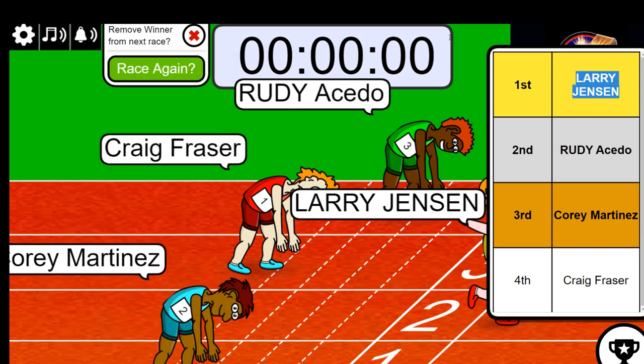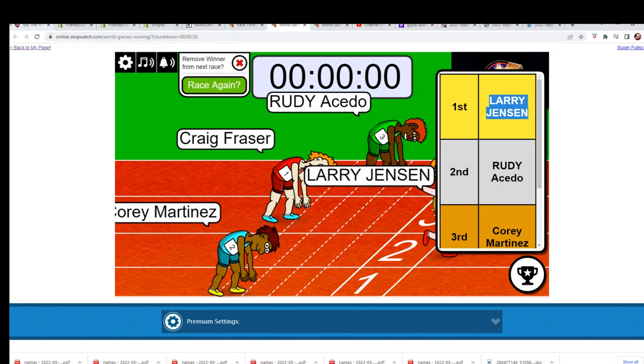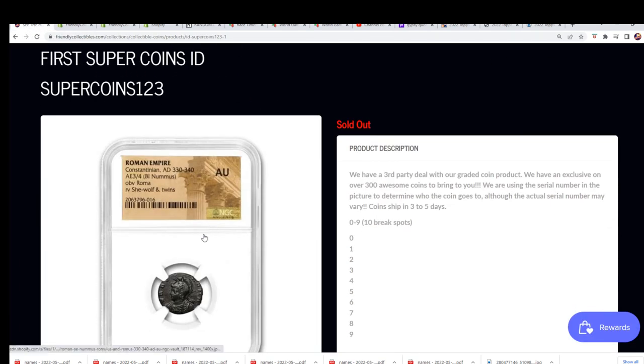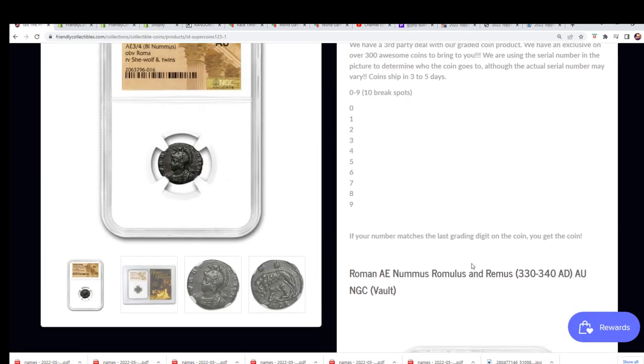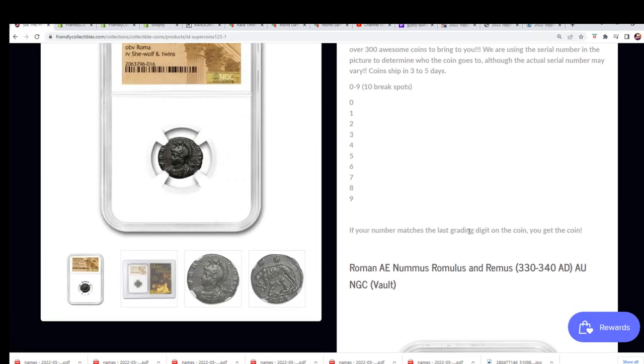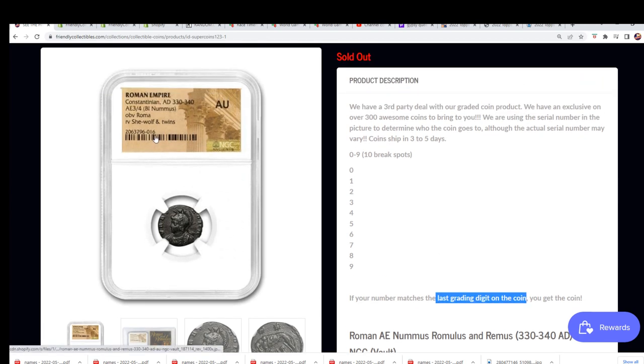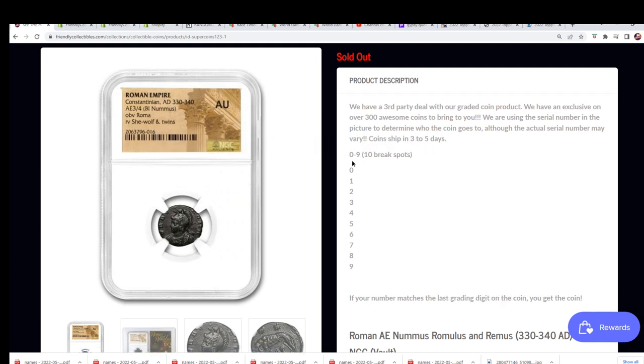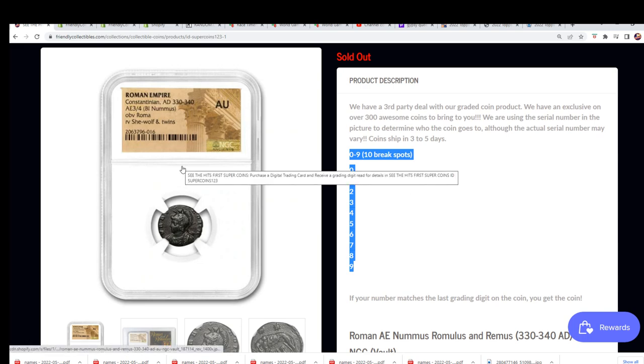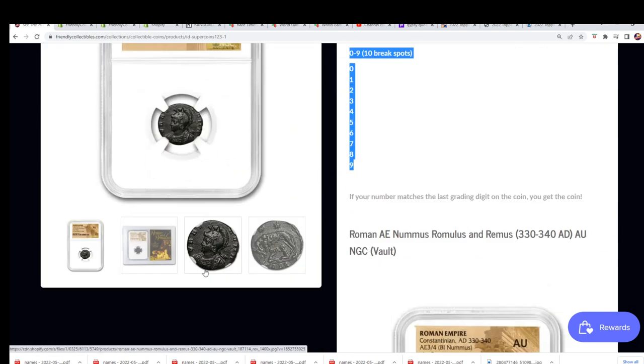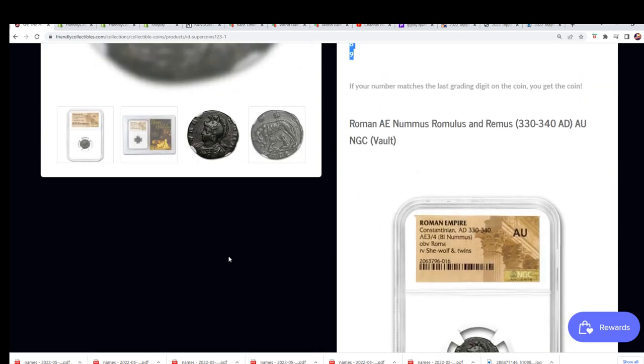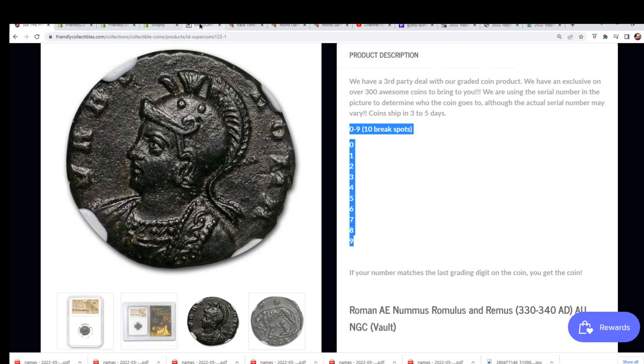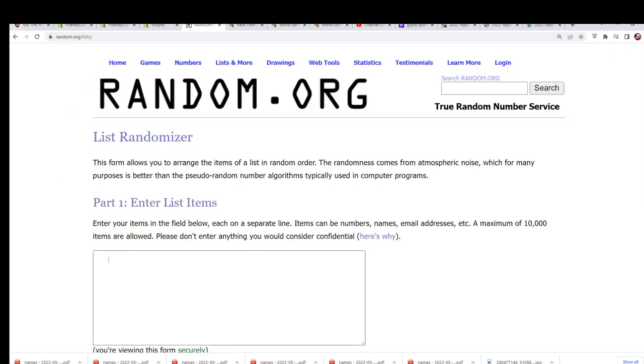Now, this is a see the hit first. So we can see the hit. And the way we do a lot of the coin breaks is that it's the last grading digit on the coin. And so in this case, we already know the grading digit is six. So there's 10 spots. You want to hit the number six. So right away, we're going to know who is scoring this thing. Good luck after the randoming.